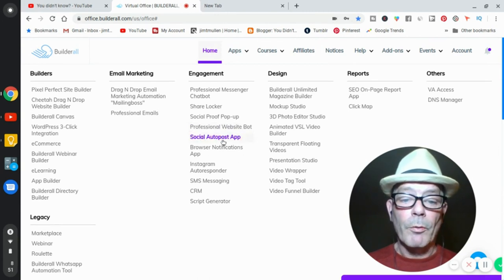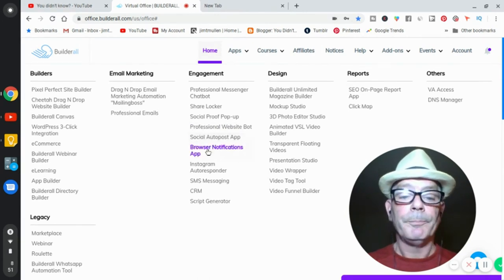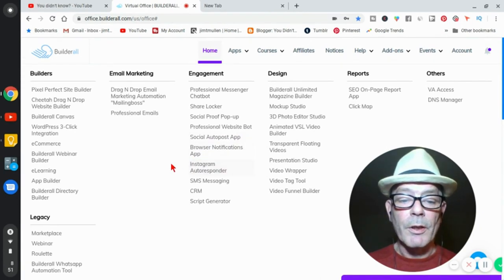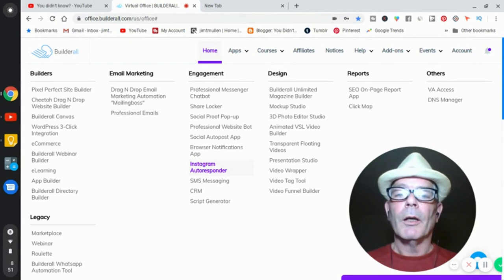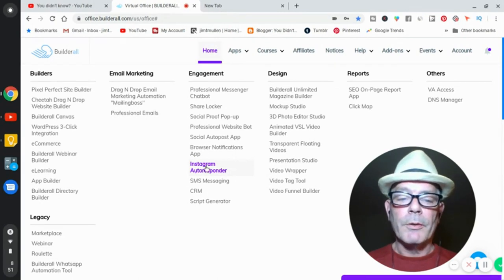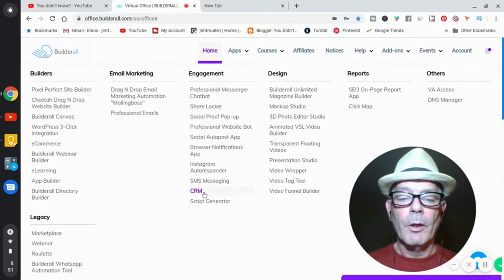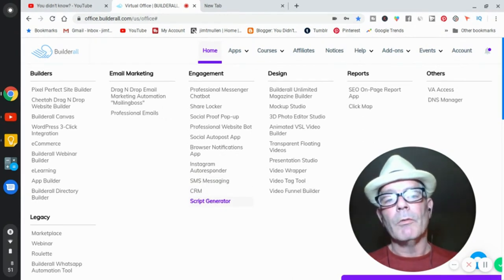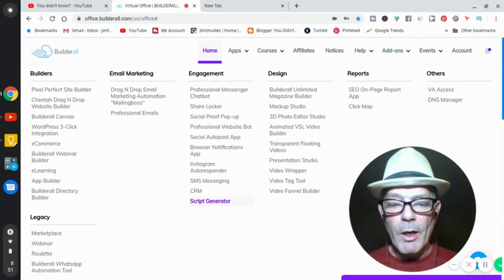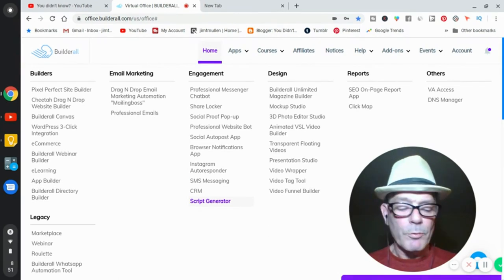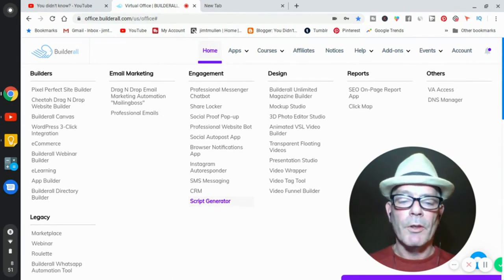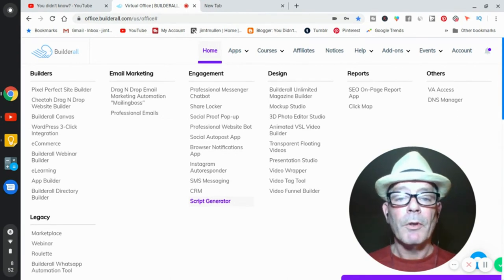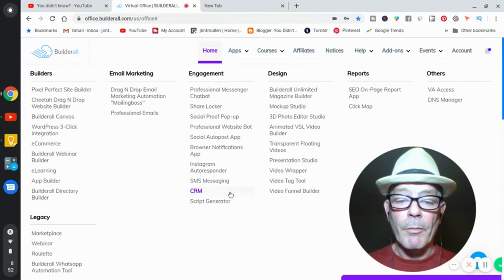Social auto post, if you want to automatically post to your social media. Browser notifications, Instagram autoresponder. Again, these are all things that nobody else has. SMS messaging is included. The script generator, this is powerful stuff. So a script generator is, you never need a copywriter again for anything. You put in certain things, keywords and sentences and stuff, and it spits out a viable script of whatever it is you're looking for. It's very, very, very powerful.